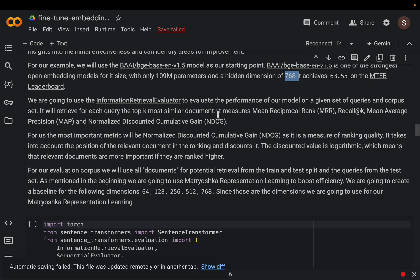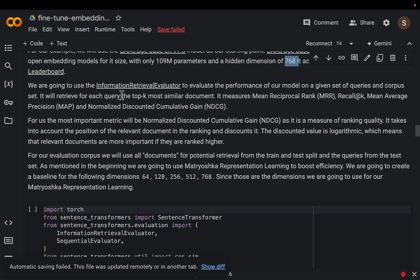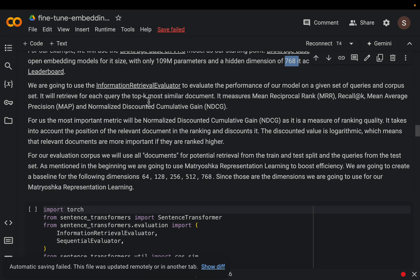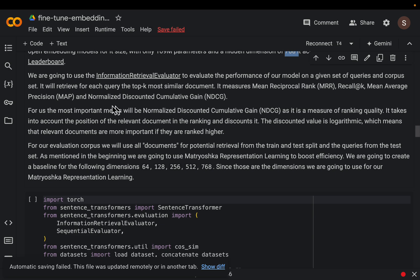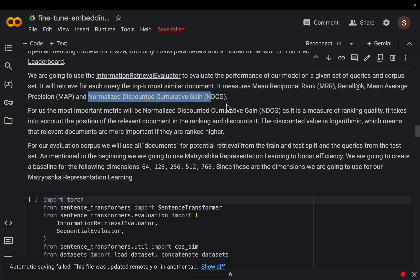As I mentioned we will be looking at this information retrieval score which has a bunch of metrics and specifically we will be looking at this normalized discounted cumulative gain.